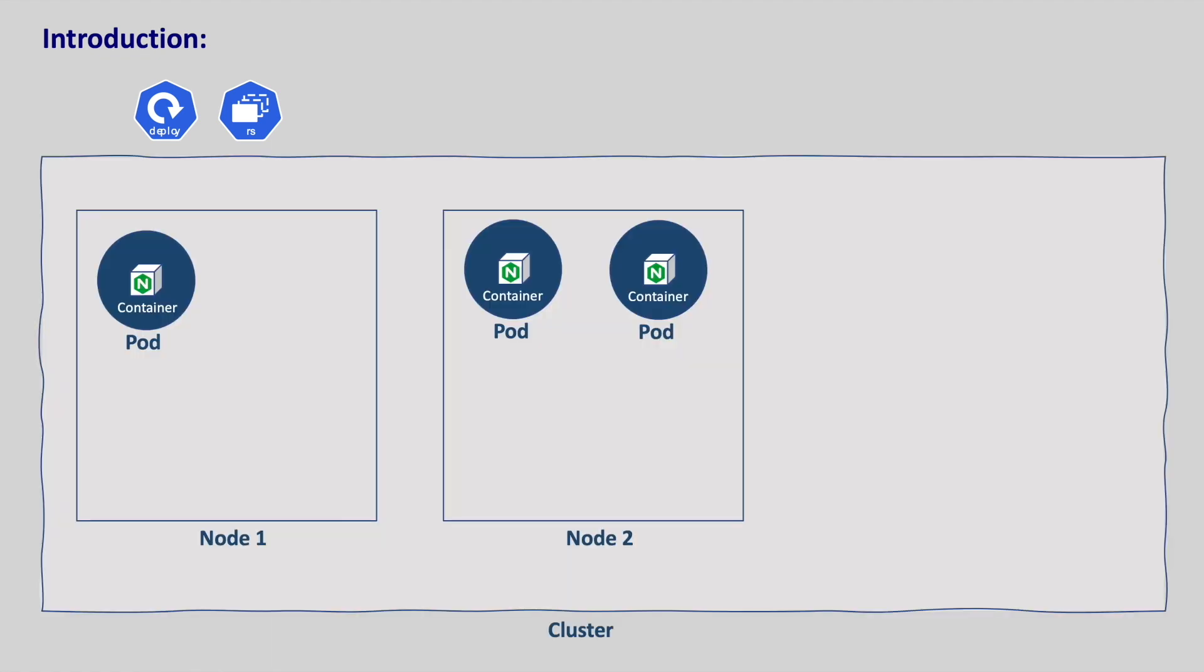These pods may run on different nodes based on the affinity that we give. But in some cases we need to perform a specific task on every node in the cluster, such as collecting logs or metrics for each node. In such cases, using deployments or replica sets does not guarantee that the pod runs on every single node.